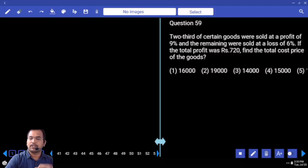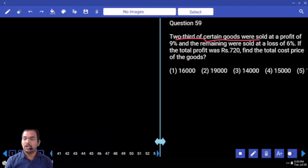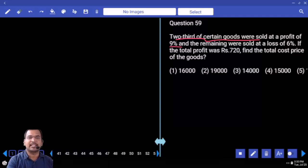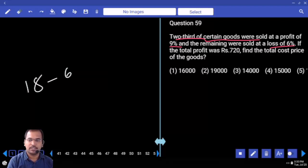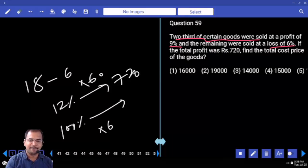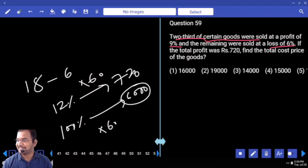Next one: 2/3 of certain goods were sold at a profit of 9 percent, the remaining was sold at a loss of 6 percent, the total profit was 720. Total cost price is? Assume total is 3 parts. 2 parts at 9 percent = 2×9 = 18. 1 part at 6 percent loss = minus 6. Difference is 18 minus 6 = 12 percent. 12 percent equals 720. 100 percent = 6000. Multiply by 3 total parts = 18000. Your answer is 18000.